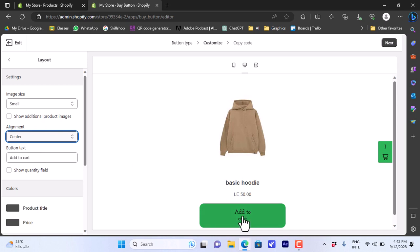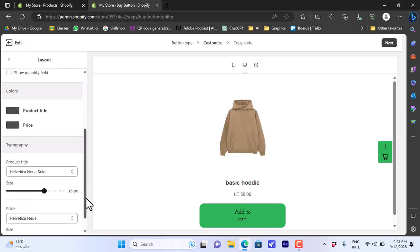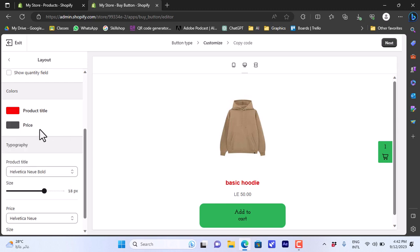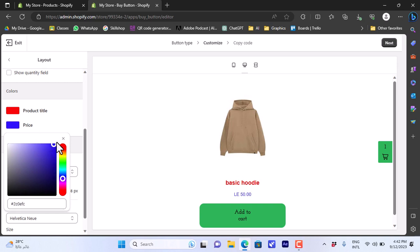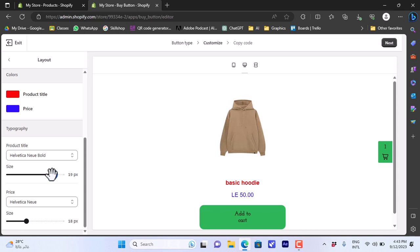I can also edit the text on the button itself — it currently says 'Add to Cart,' so let's update that text. We can also edit the colors for the product title — let's make the 'Basic Hoodie' title red. The price text can also be edited; let's make it blue. We can also edit the font and size for the product title, and increase the price text size a bit and the product title size — that's looking good.